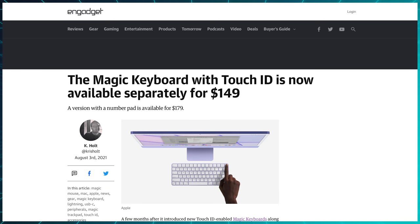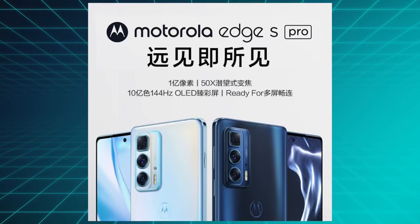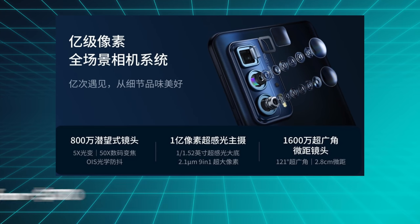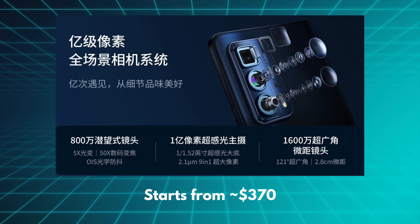Then we have the Apple Magic Keyboard with Touch ID, which just became available as a standalone purchase for Mac users. Motorola released the Edge S Pro in China, which is probably their first real flagship killer, with a 144Hz 10-bit OLED screen, a periscope camera, a Snapdragon 870 and more, starting under a very aggressive 400 bucks.